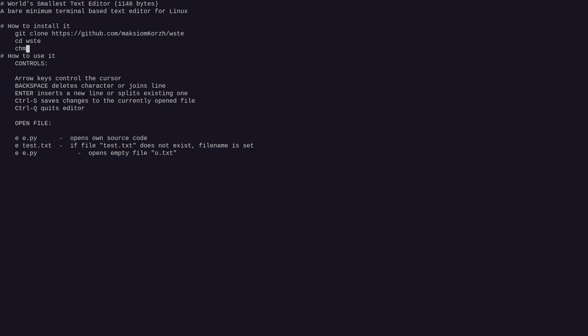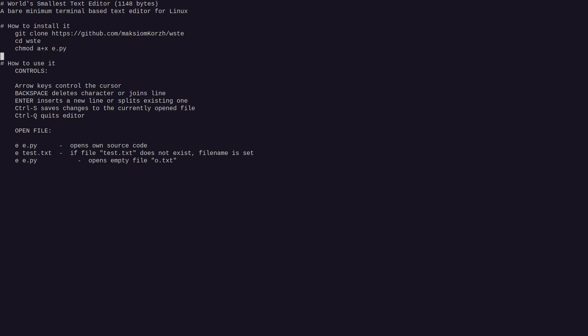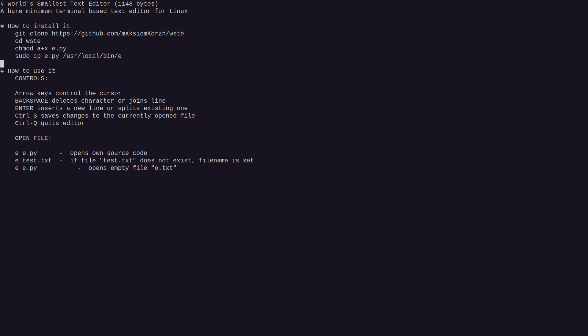E.py and sudo cp e.py to user local bin e, like this.